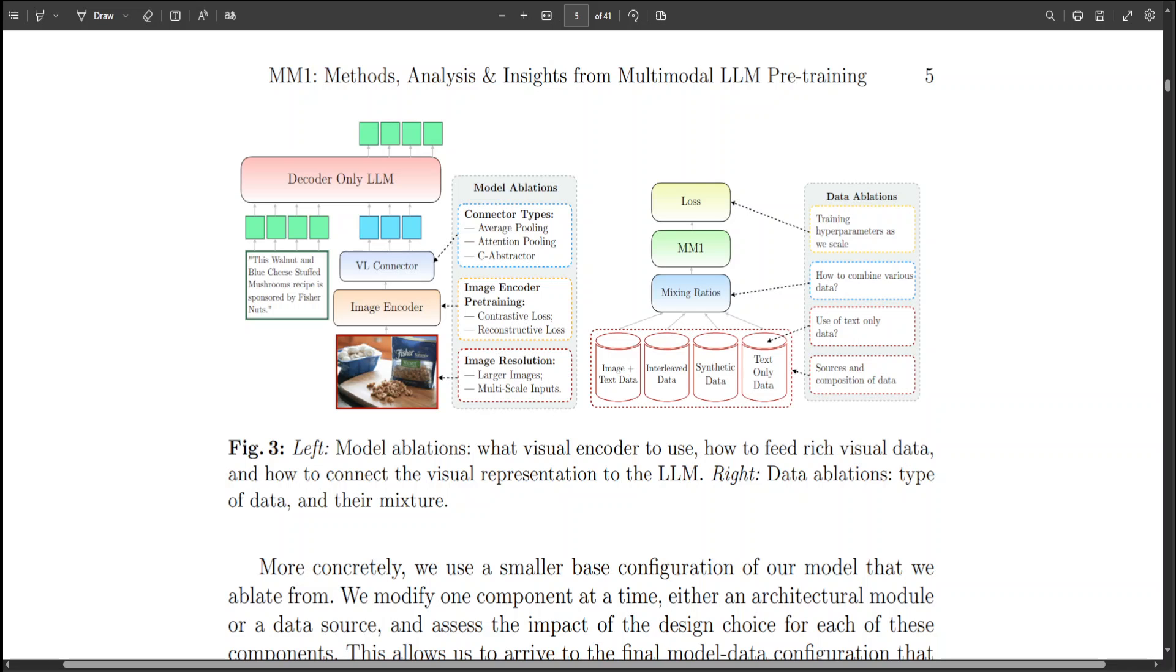Model ablation is primarily a process through which you systematically remove components from a model to understand its impact on the model performance. So that is what model ablation is in generic terms.